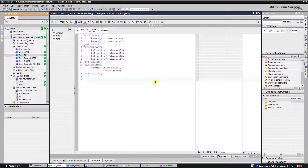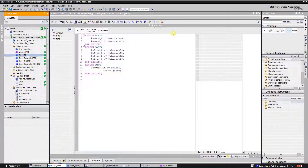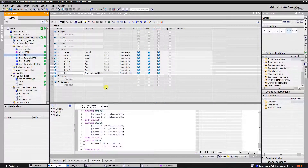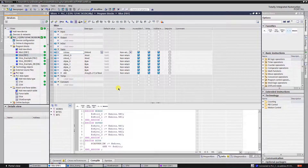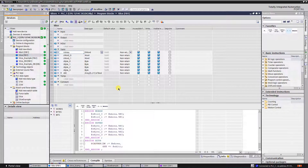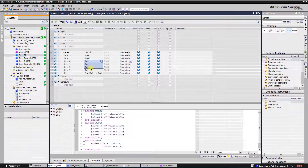For that purpose, create a new project with a 1200 series CPU. After that, create a function block — I have named it 'slice'. Open the interface of this block. Here we have a variable M area of data type double word. This memory area is to be sliced into smaller memory areas. Then create two words, four bytes, and an array of 32 bits.